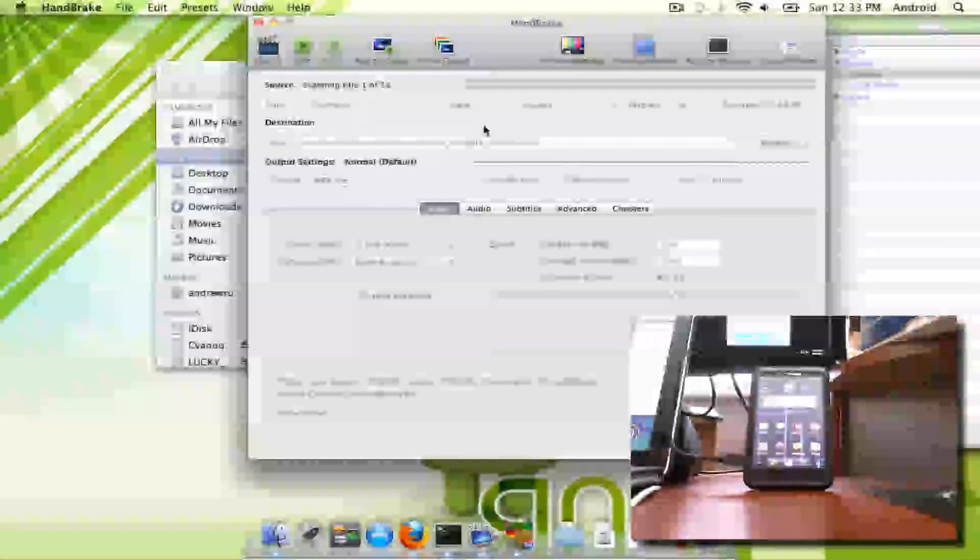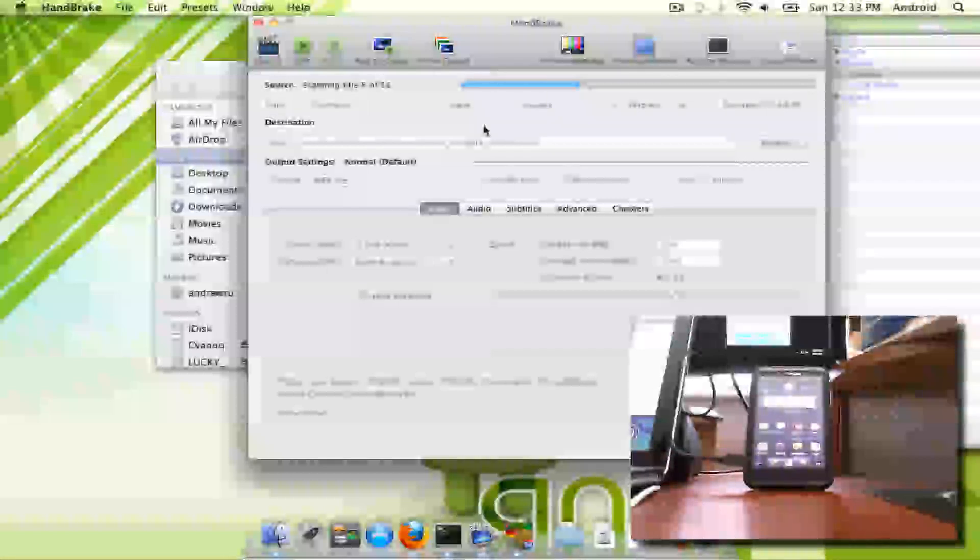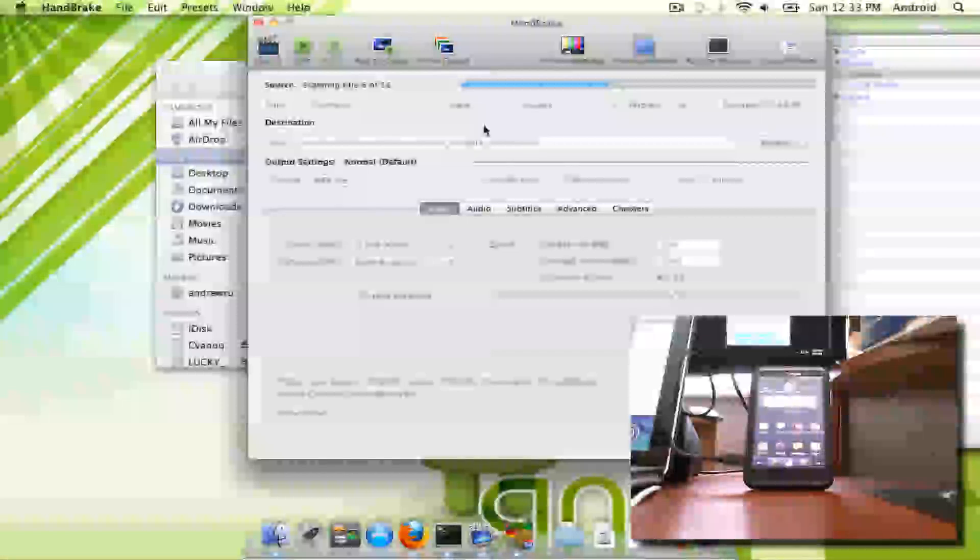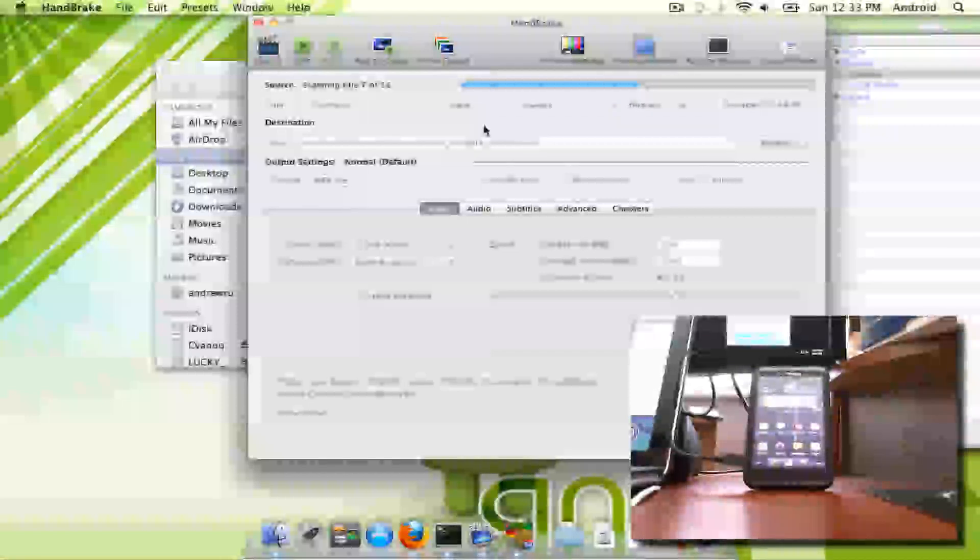You won't have any of the menus or extra features on the movie. It's just going to pull out the core movie, no chapters or anything like that. It's just going to have one file.